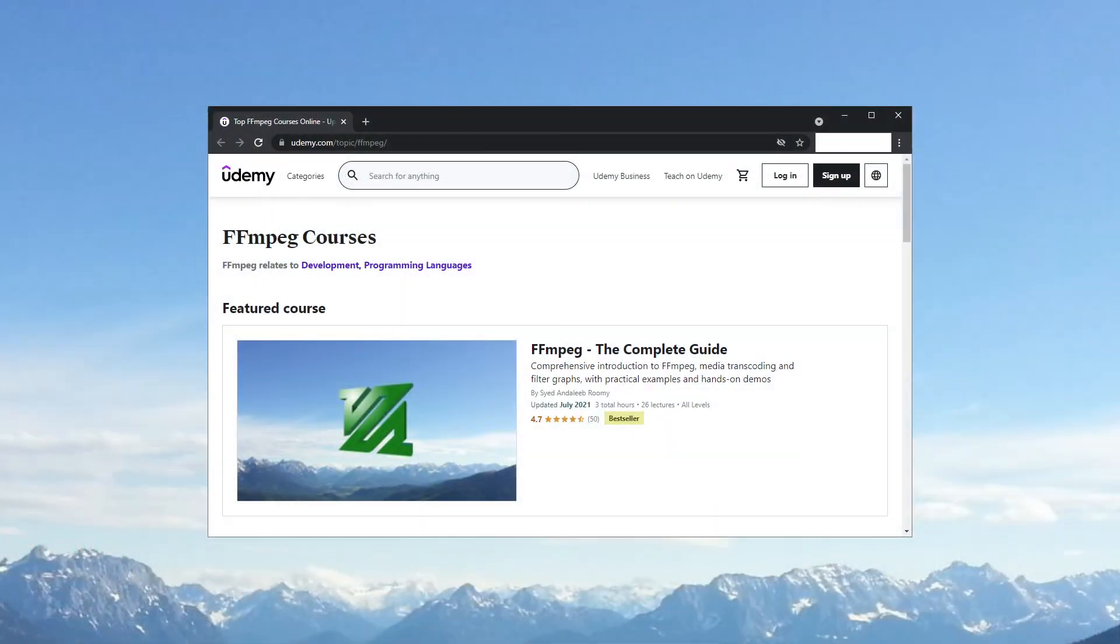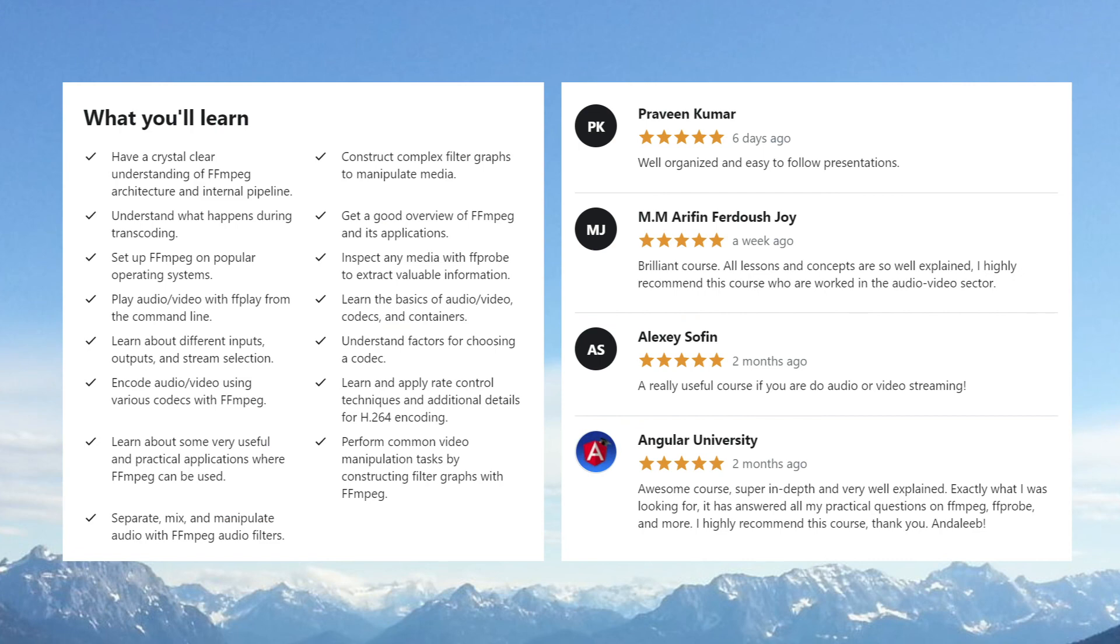Thank you for watching. You can find the link to the full FFmpeg course in the description of this video. Please subscribe to the channel for more amazing videos and tutorials.